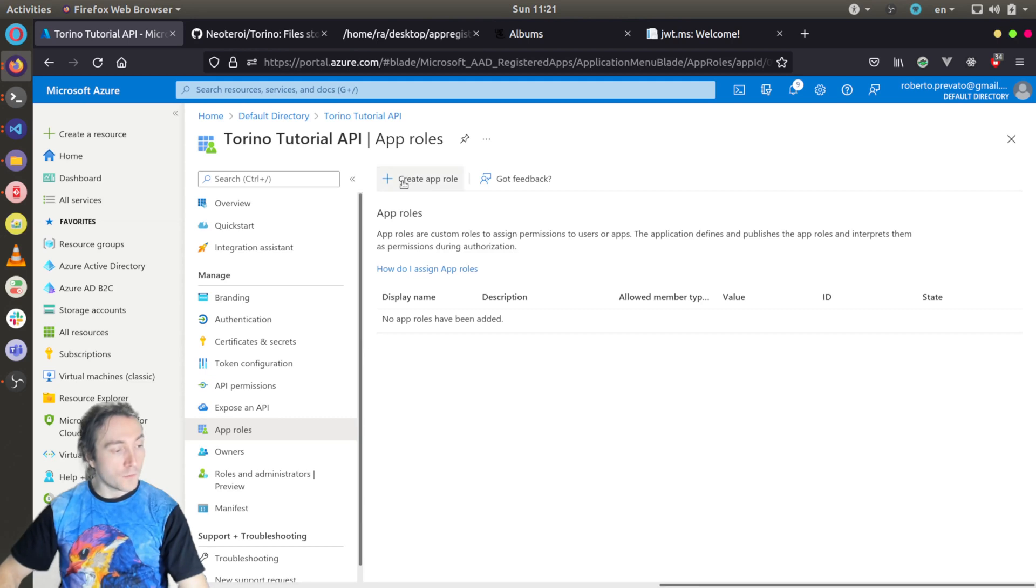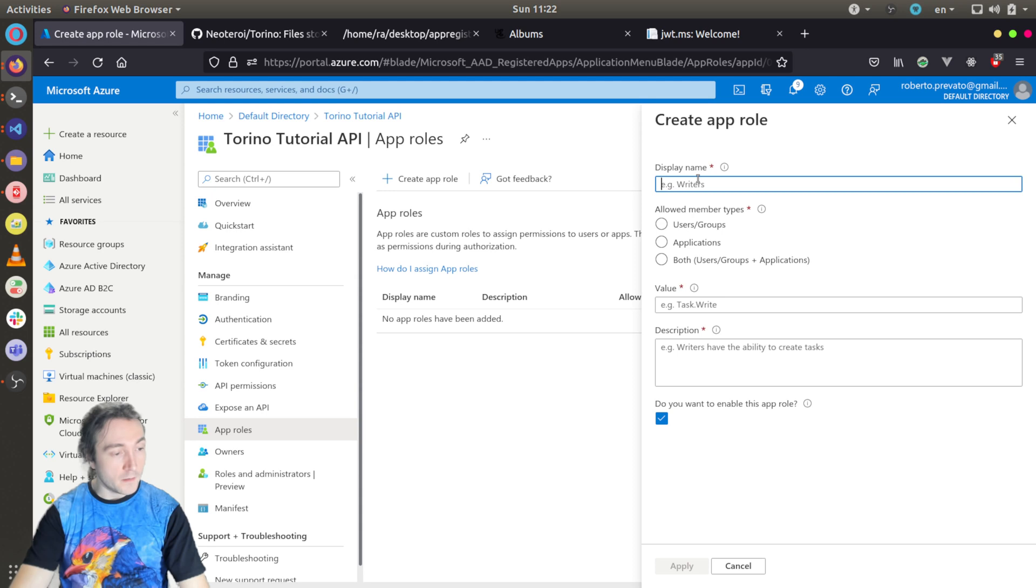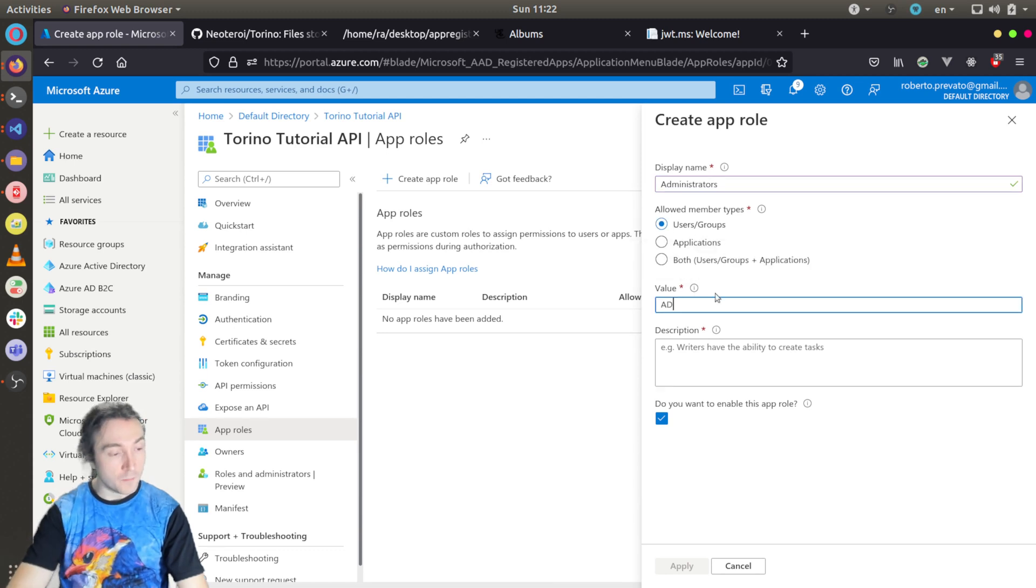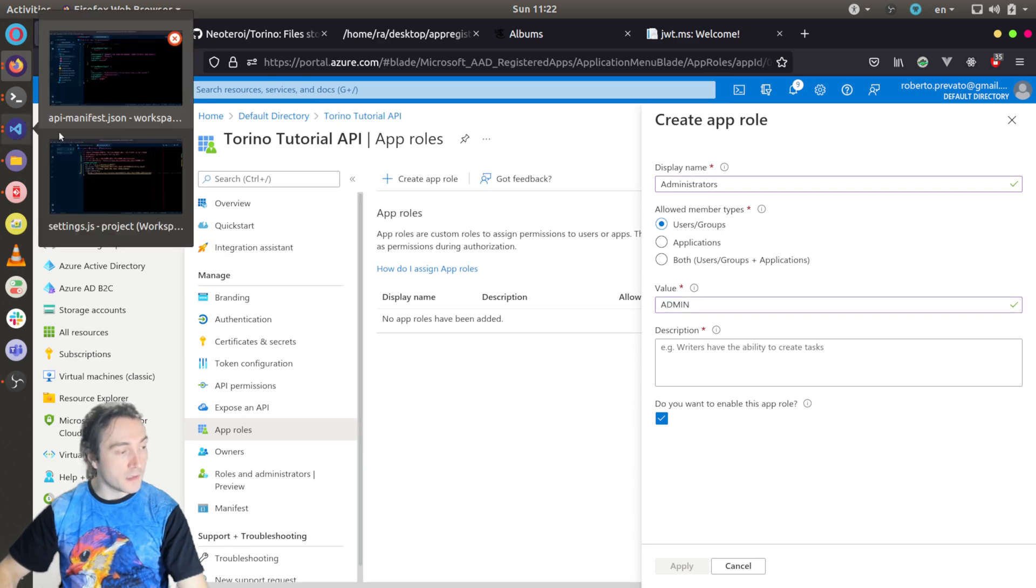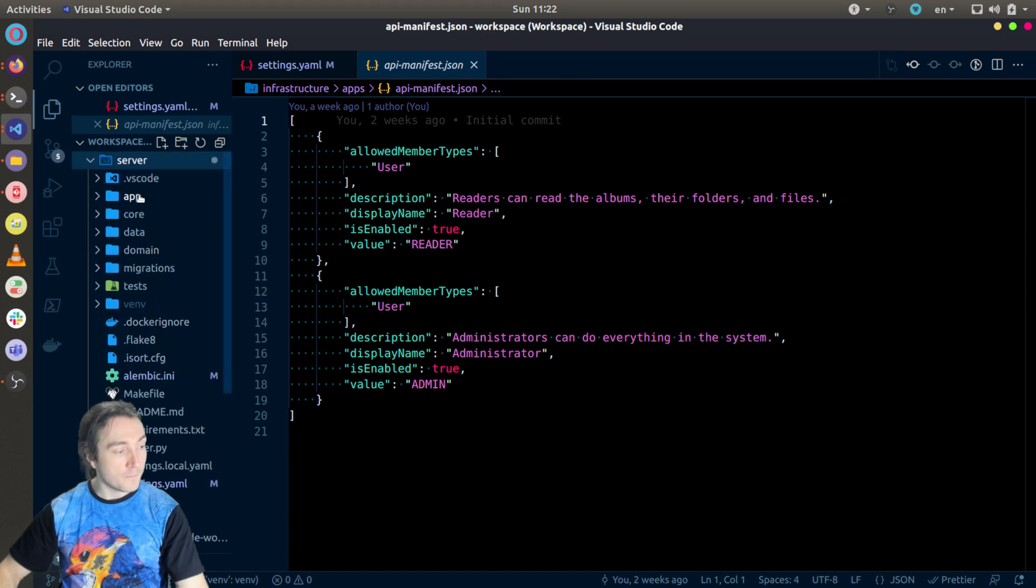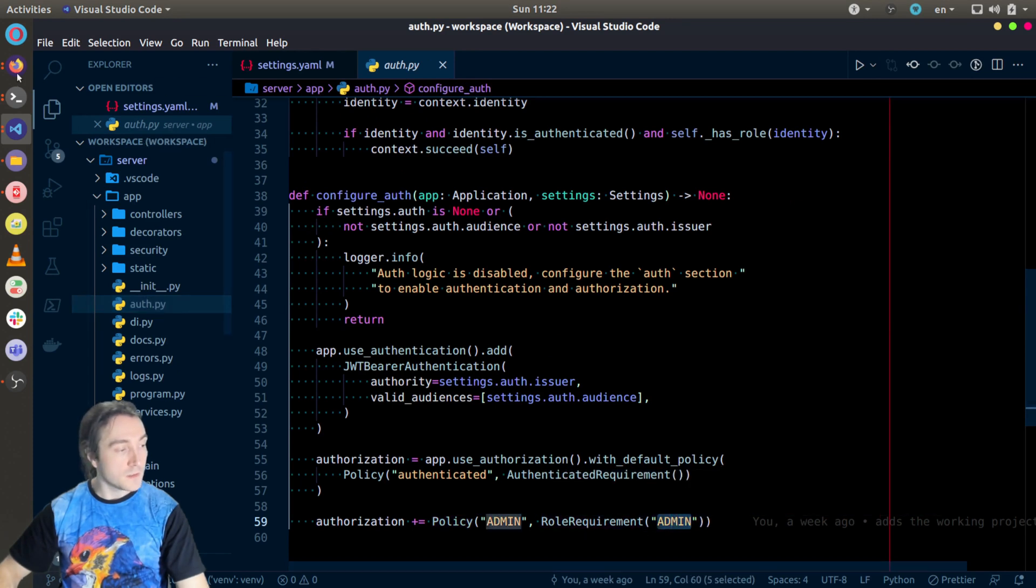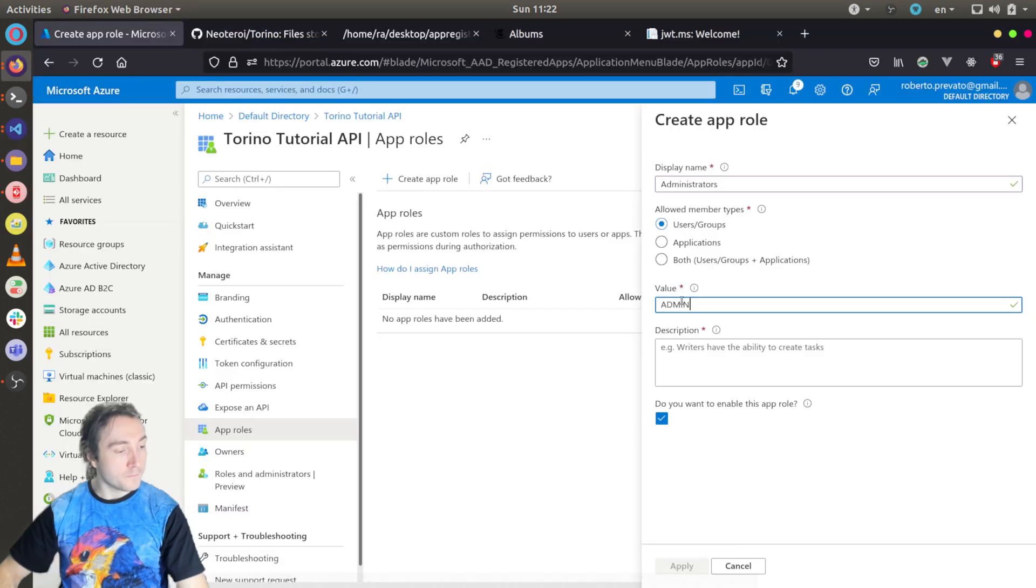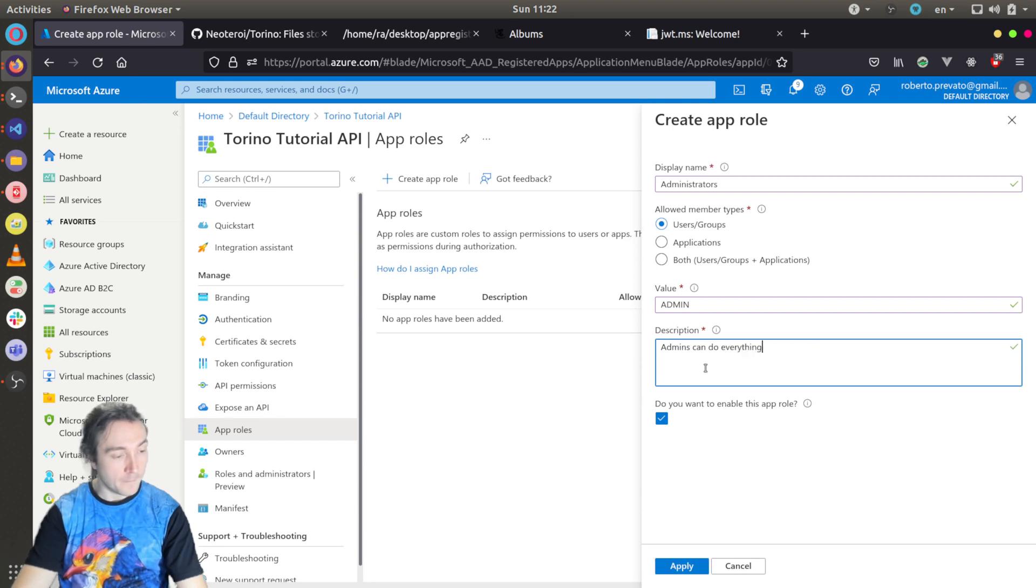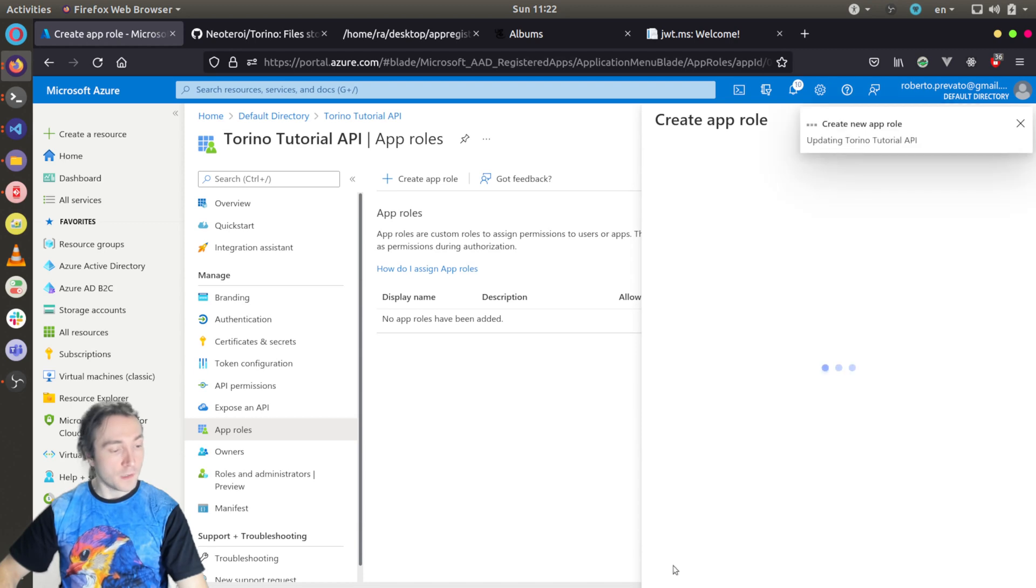But now for this tutorial I want to show you how to configure it by hand. So I will go here and create app role, and I write administrators, users. For value I will put admin in capital letters because this is what is validated by Torino. So if I go back to server auth, you will see here role requirement admin. So this must match the value of the application role. And that means I want to enable this application role, so I click apply.